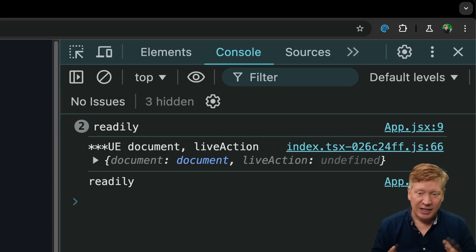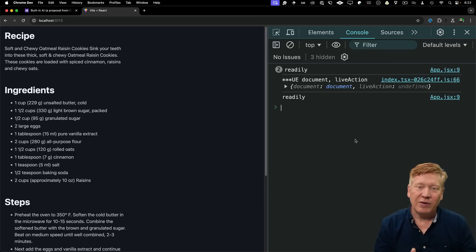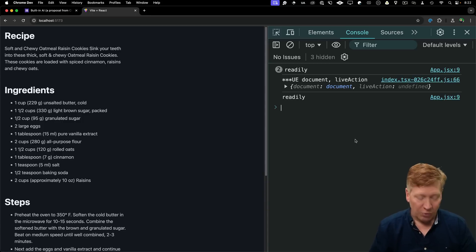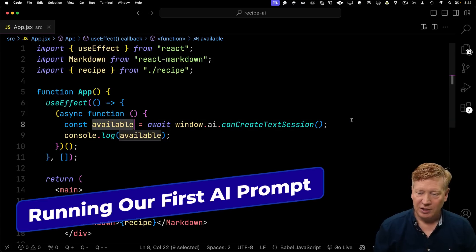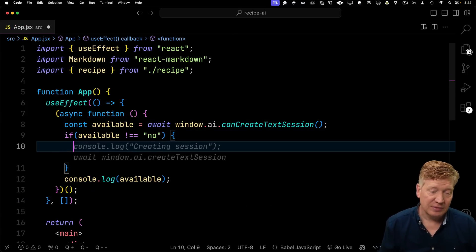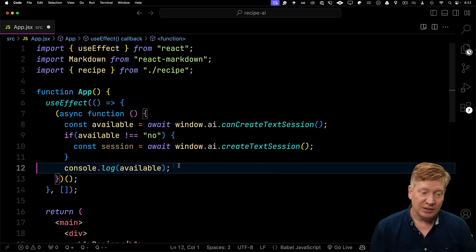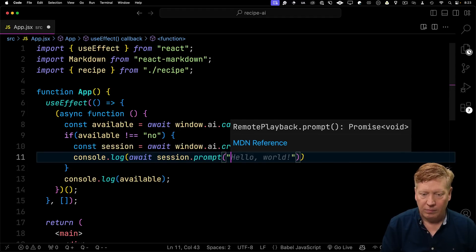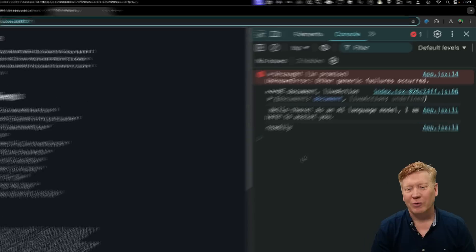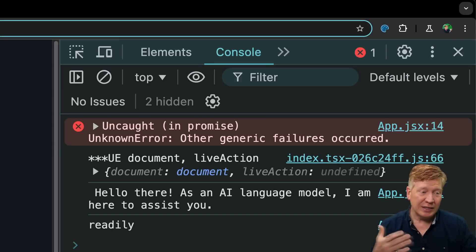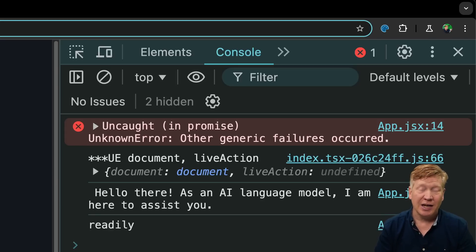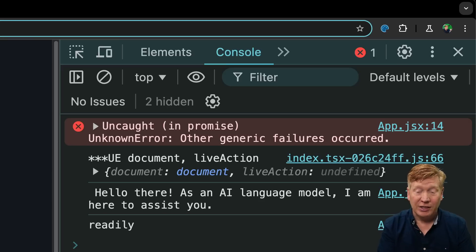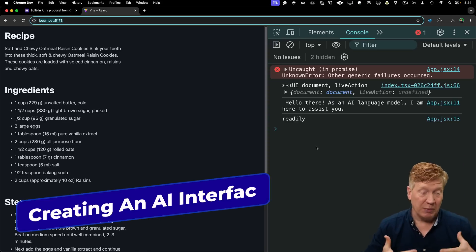We will take anything other than no. So we're going to look to see what the value coming back is. And if we can create a session, let's go and create a session and do a prompt. We'll await ai.createTextSession, and then we will prompt it and see what we get back. So we'll prompt it to say hello. And we get back, hello there, as an AI language model, I'm here to assist you. Now we do get some spurious generic failures. This is really early days for this AI. I would not put it into production today. But we're calling out the AI.